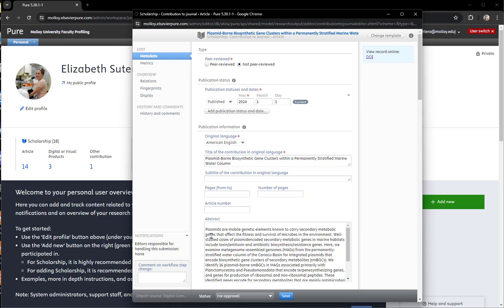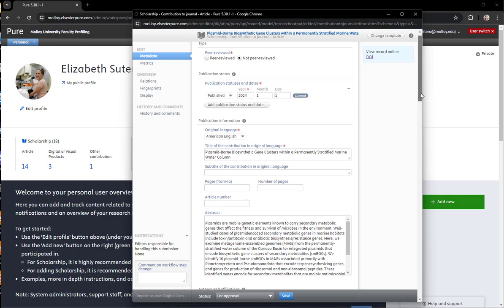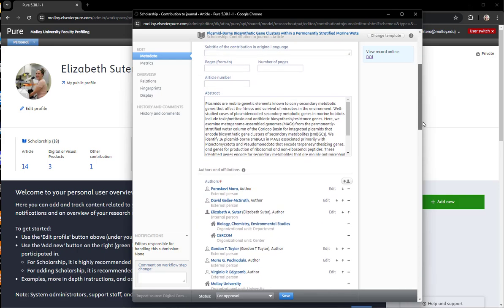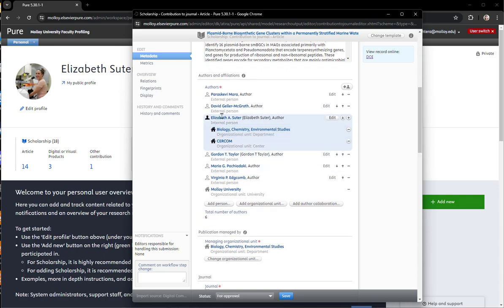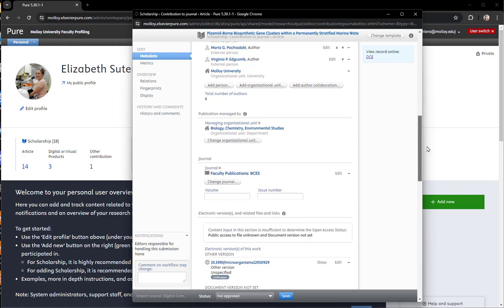Now this screen looks like your normal submission form, so once again you want to check all of the information. First up top you want to check to make sure that the template is correct. This is an article. Check peer-reviewed or not peer-reviewed, the date, the language, the authors. Very important to make sure the affiliations are correct, the managing organizational unit.